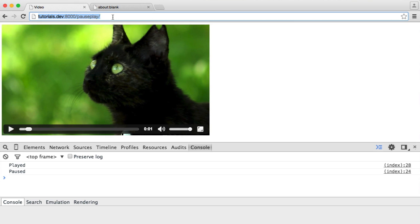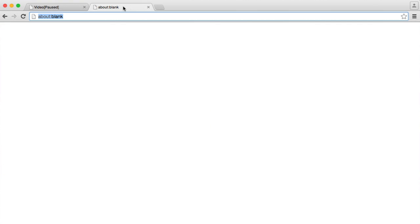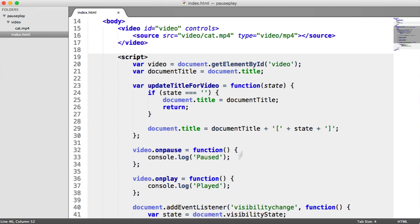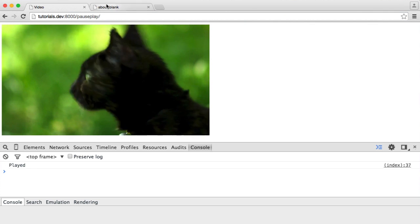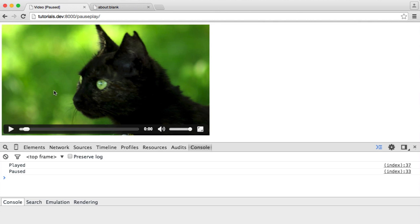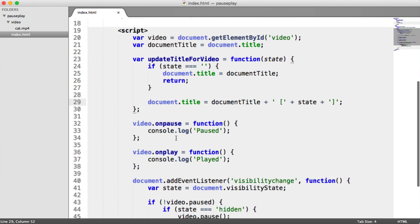Let's check this out. Play the video, move away, and we can see we get 'paused' in the title — we might want to add a space in there. When we return back and play the video, the title still shows 'paused' because we're not yet doing anything in the onPause and onPlay handlers to remove it.